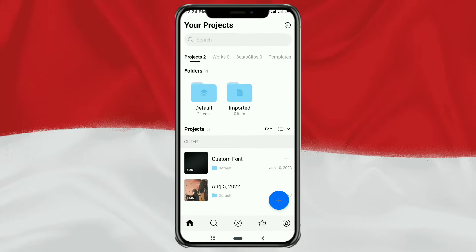Hi guys, welcome to my YouTube channel. In this video, I will show you a tutorial on how to edit a rotate-your-phone video using the VN video editor app.